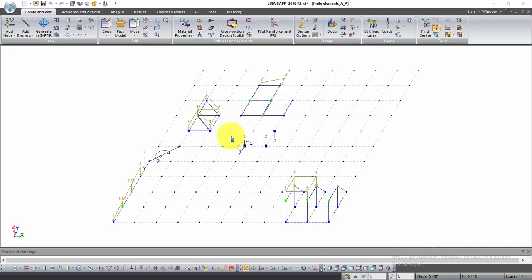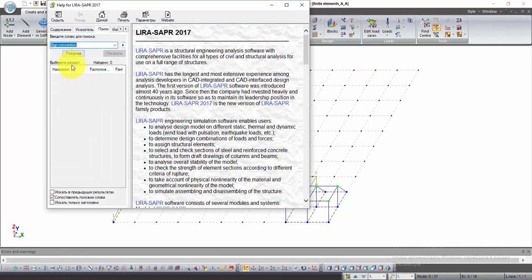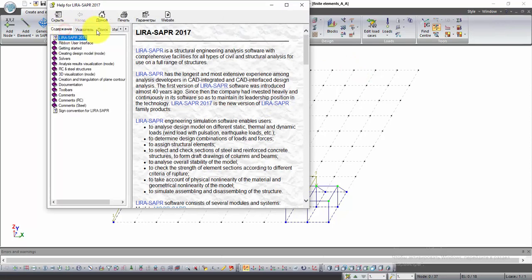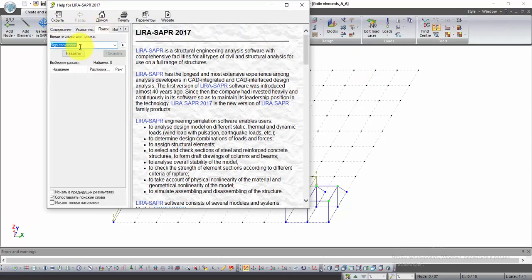Why do we need to do it? First of all, open help. In the help window, open the search tab and in the line type sign convention.